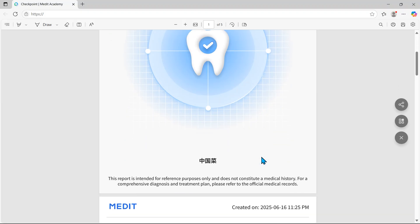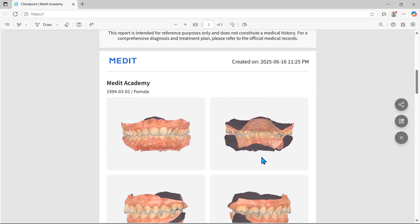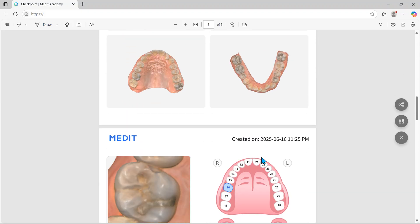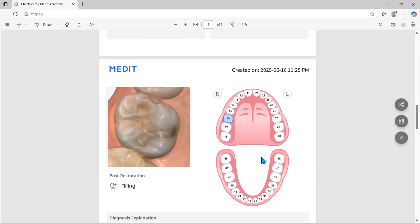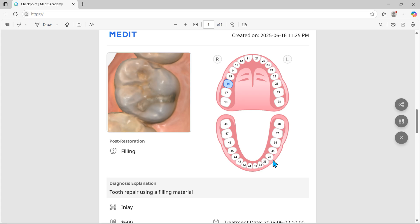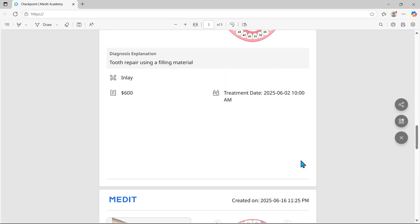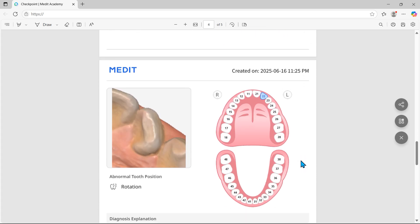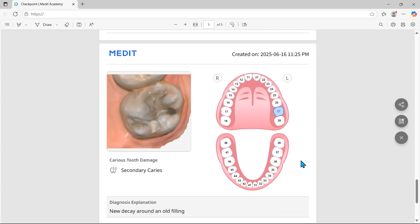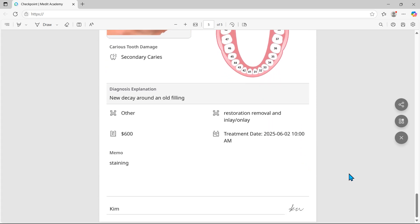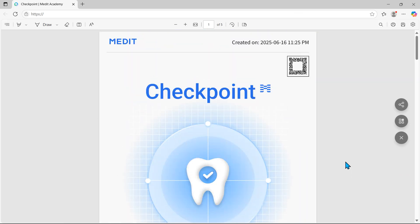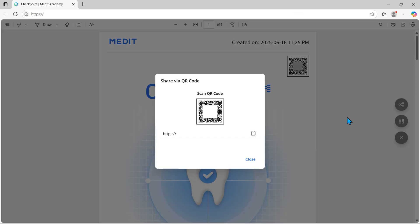With Medit Checkpoint, creating customized patient reports is quick and simple. It also facilitates transparent communication of treatment plans and costs to patients. You can also easily share the report via QR code.